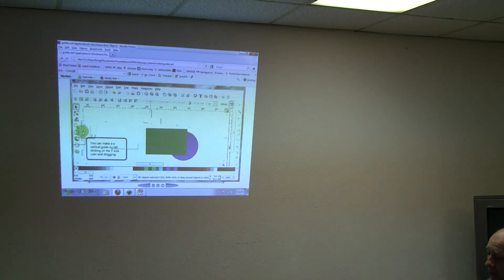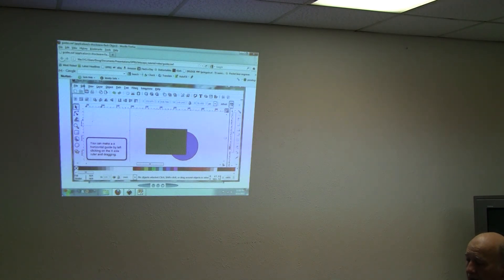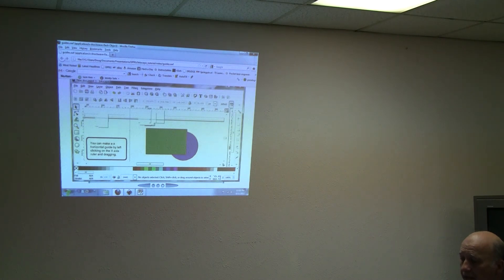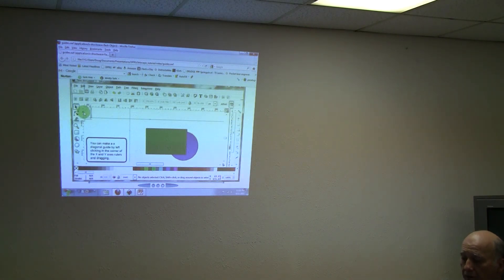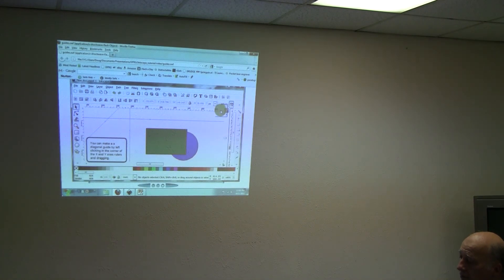So here you see we have two objects. I grabbed the ruler and I pulled the line over, and I'm going up and grabbing from this ruler and pulling the line down. Now if I go into the almost corner, I can pull diagonals.